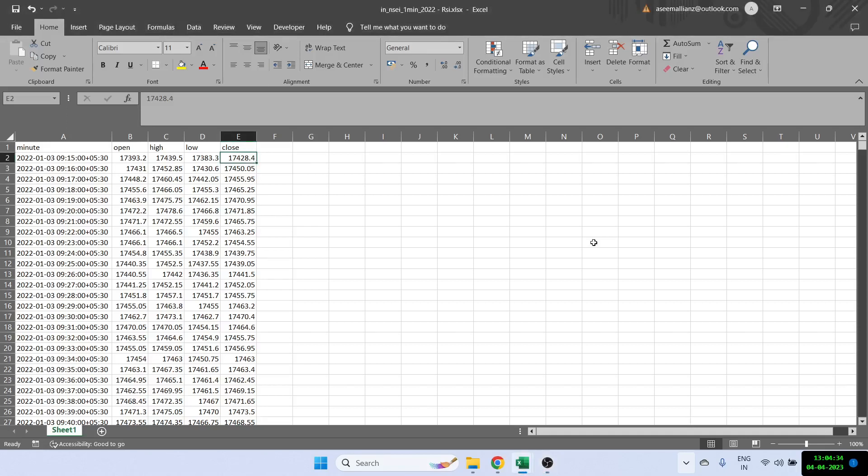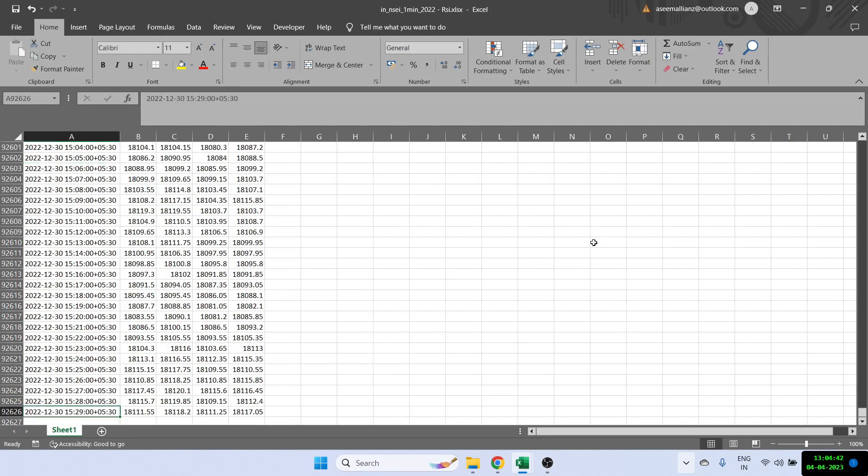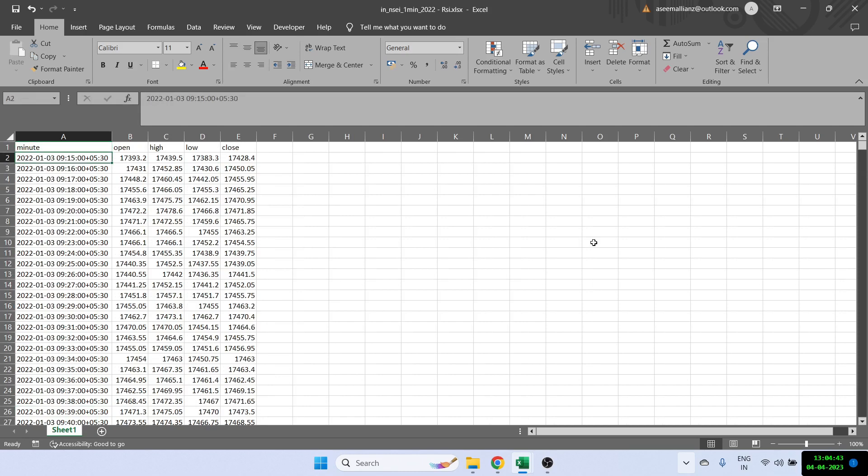Hi everyone, welcome back to the channel. Today I'm going to show you how we can calculate RSI using Excel. Here I have already one year of data of Nifty. I have OHLC stock or OHLC column and let's go for the step by step process.